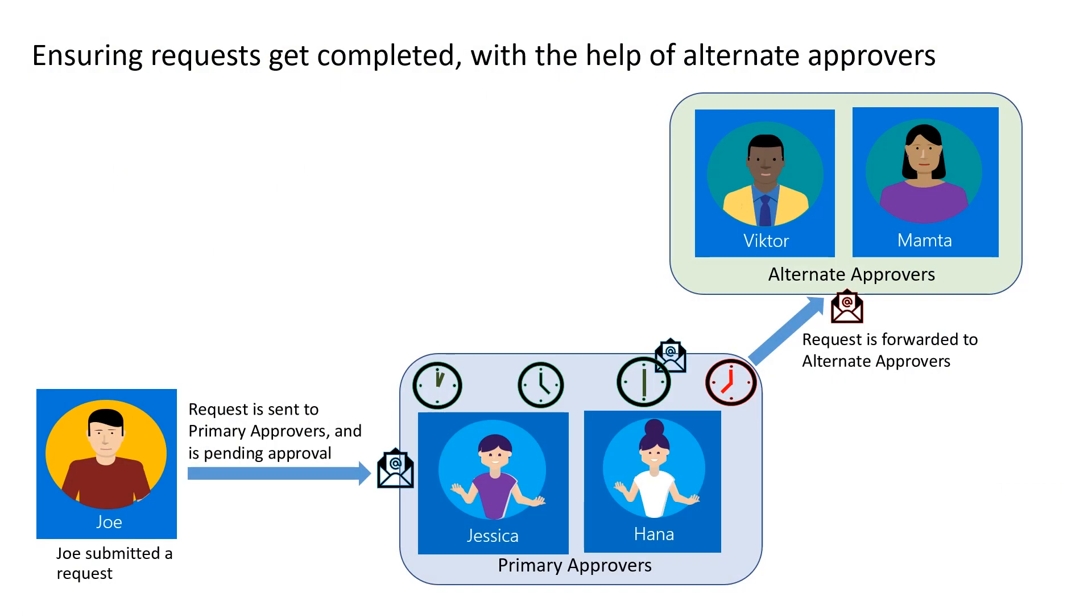In this scenario, I am an access package manager at Woodgrove Bank. We've been working closely with another organization, Graphic Design Institute. In this close collaboration, we want to make sure that users from Graphic Design Institute are able to get access quickly so they can get started on their projects.